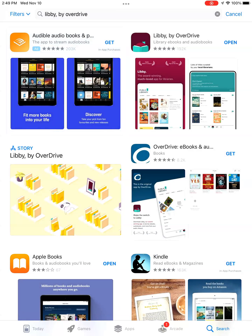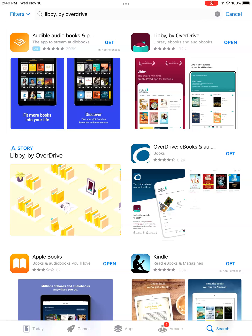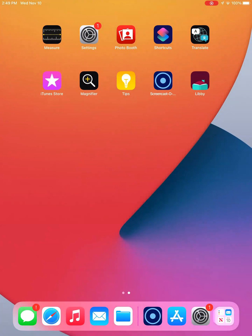When you see the word Open beside the Libby icon, you know the download is completed. You can tap on Open to open the app from here, or you can tap on the Libby icon on your home screen.